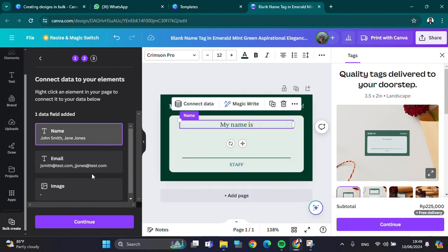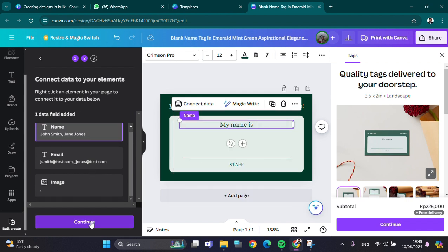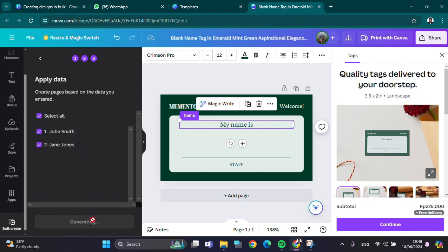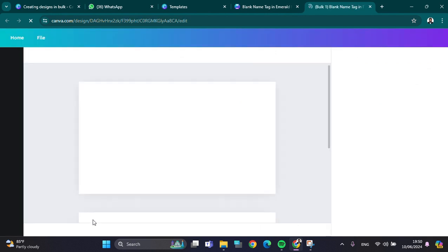Here we just need to click on 'Continue.' Then we can select all names or remove some unused names. I'm going to select all, then click on 'Generate designs' and just wait for a moment.